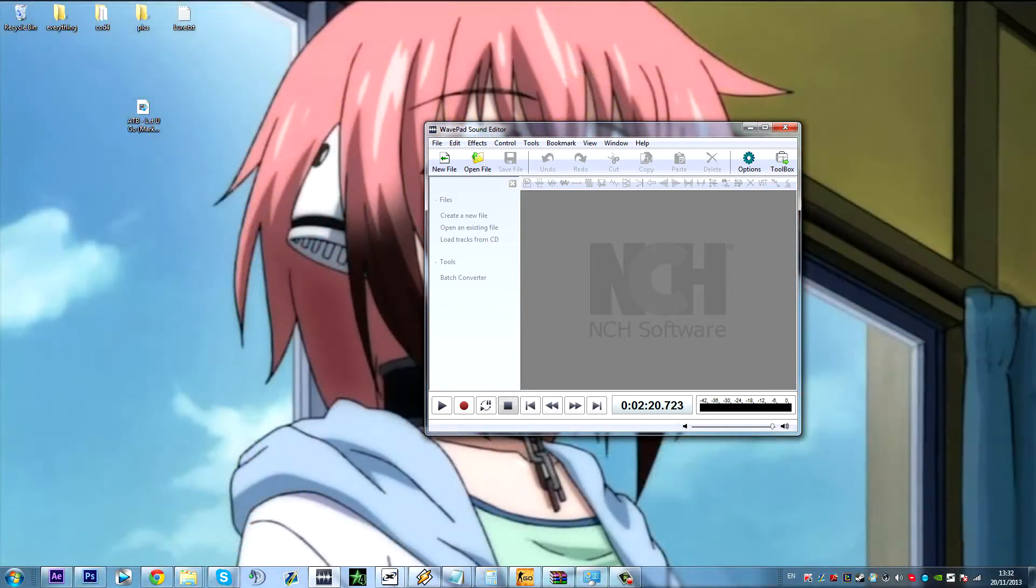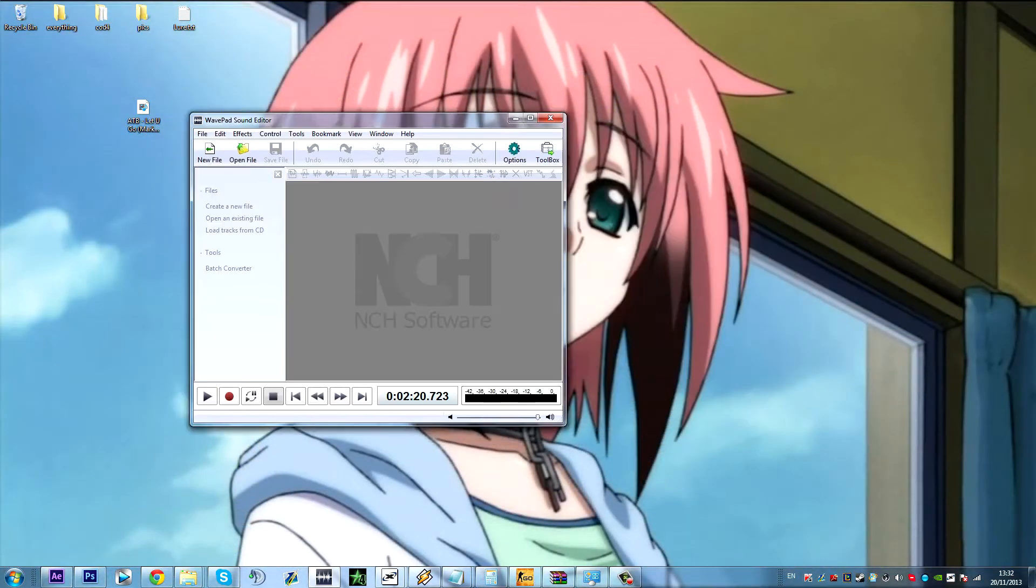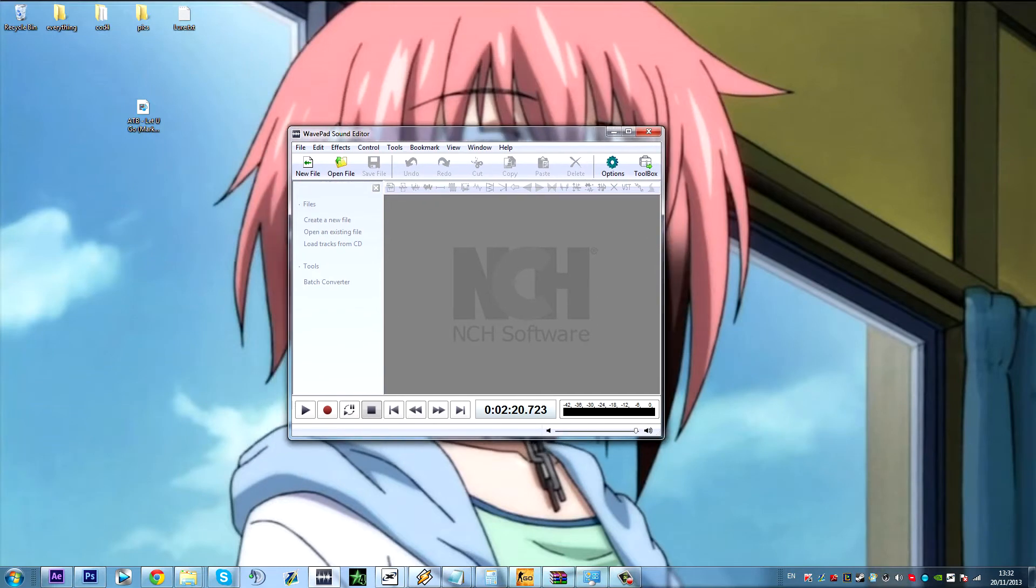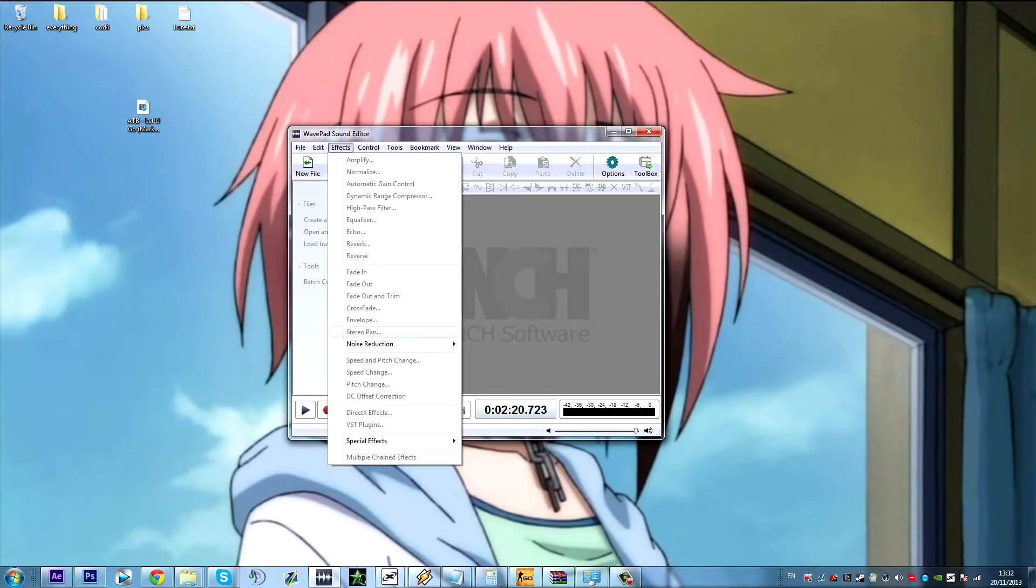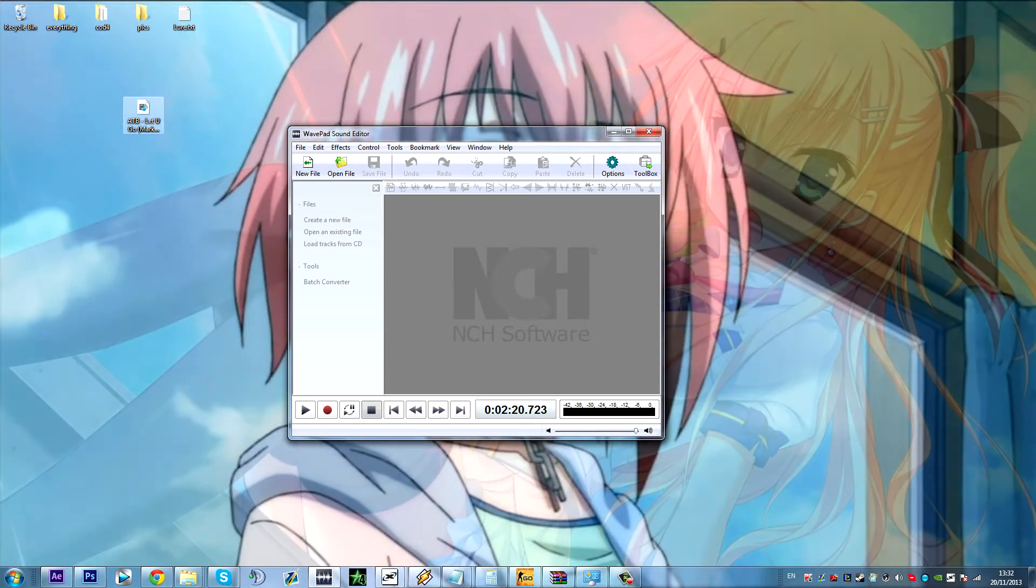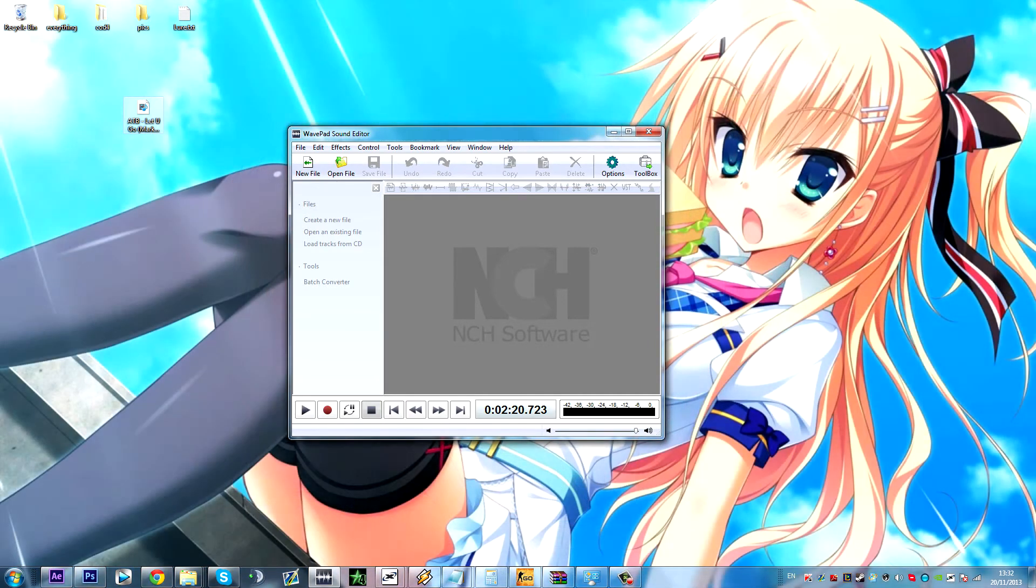So to start off you're going to want to get a program that you're going to be using. I'm using the wavepad because it's my preferred program. Then you want to get a song that you think might sound good with Nightcore.